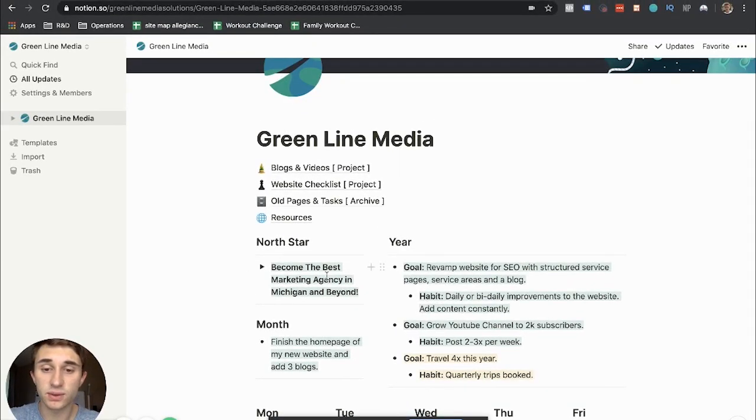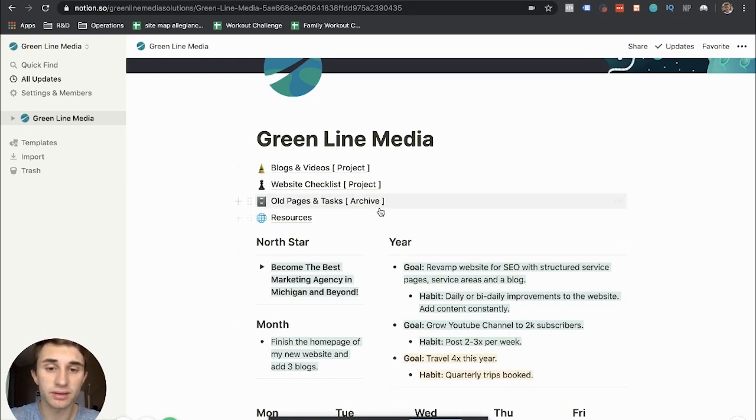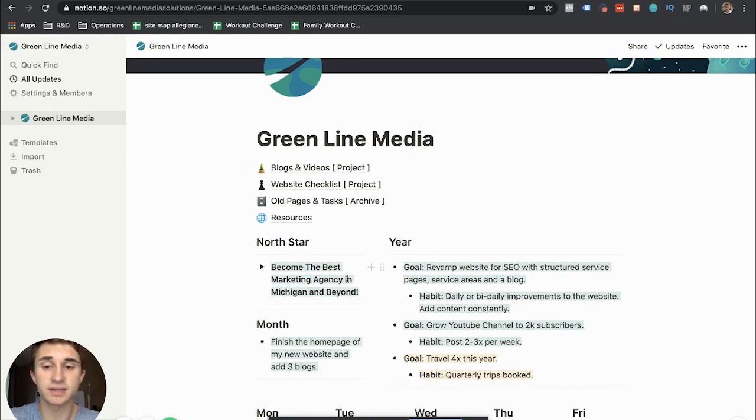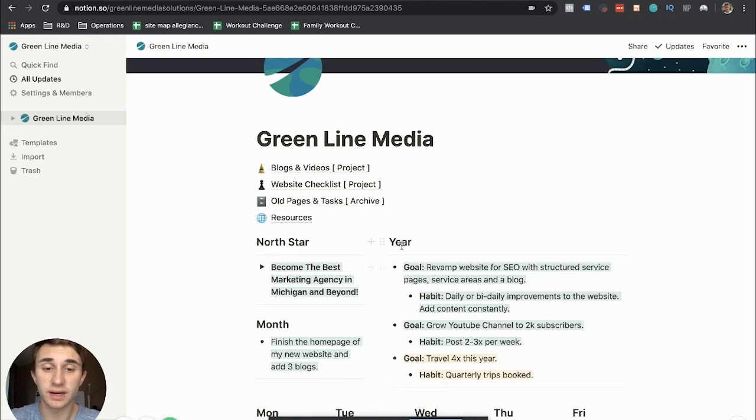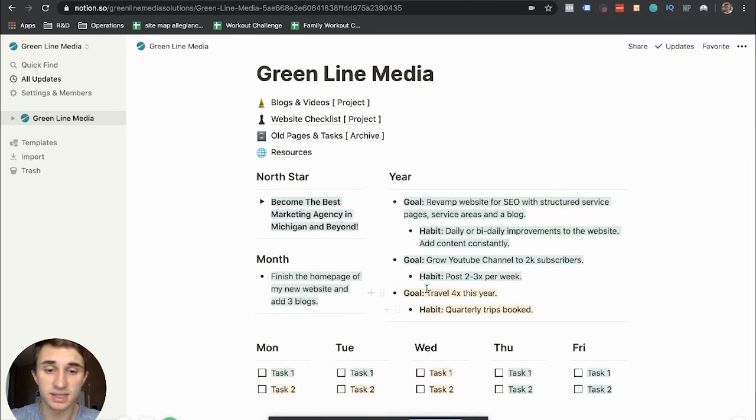I think that everyone needs a North Star in whatever area they're in. I typically stick to business in my Notion area. So there is some personal stuff in here, but anything that you see highlighted in green here is related to my business. Anything you see in yellow is personal related.